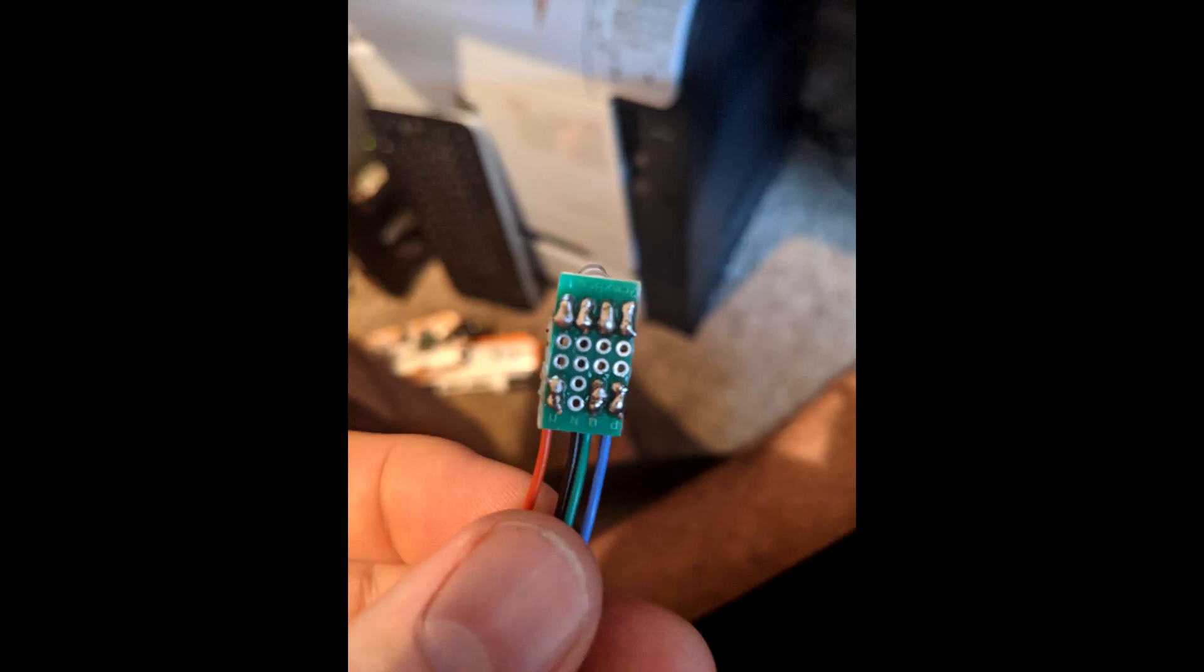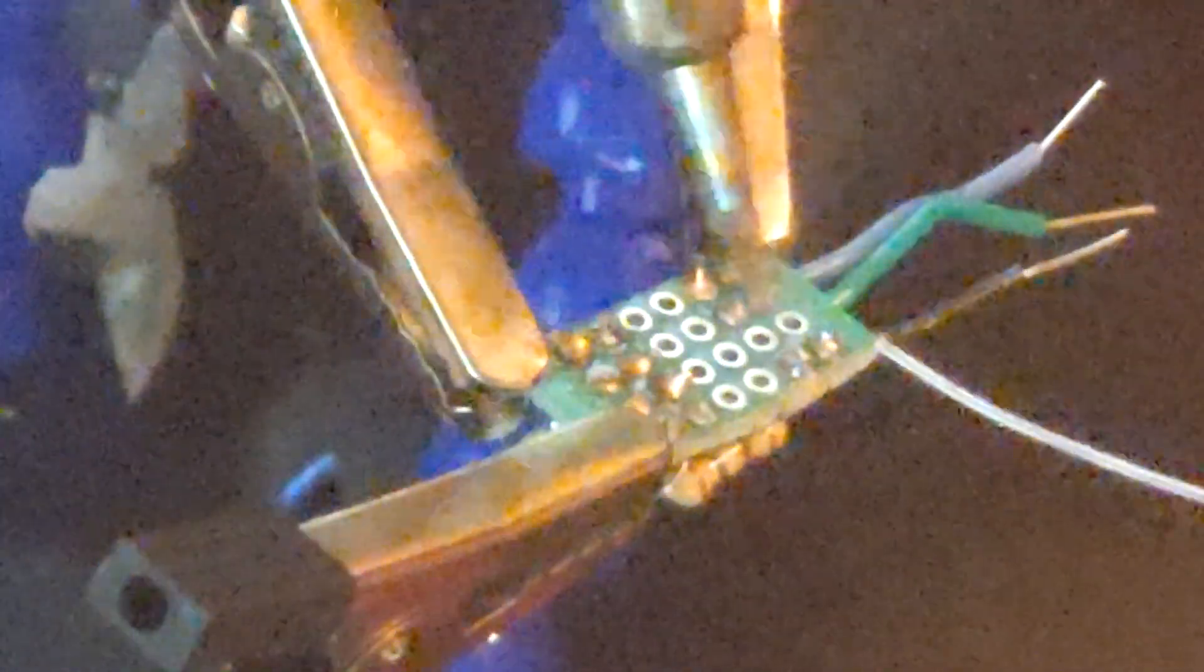Now it's time to solder the LED leads into the resistors and the resistors into the wires. This can be a pain in the ass so take your time. You just need to connect each point with some solder.